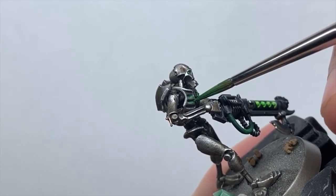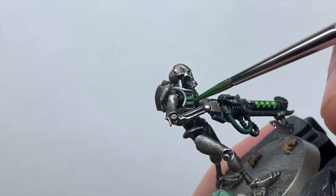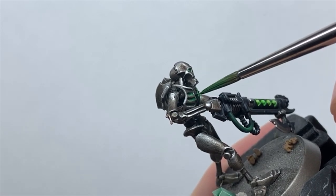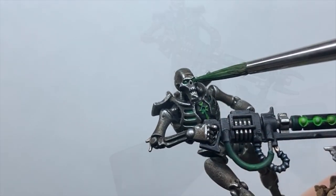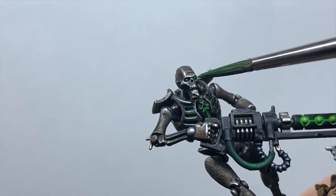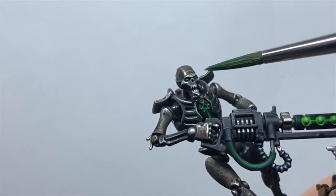Whilst I have this glaze to hand, I'll also flood the warrior's ribcage and eye sockets with it to start building in the glow effect. A couple goes with the green is all you need, just to get a good colour in there.